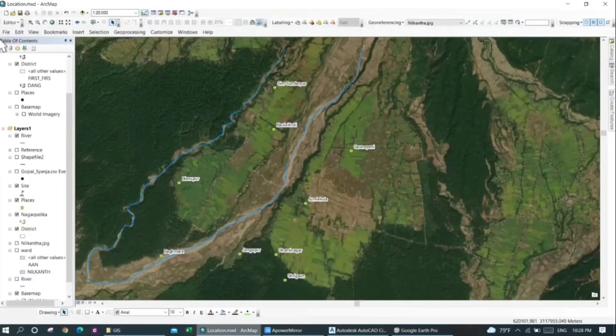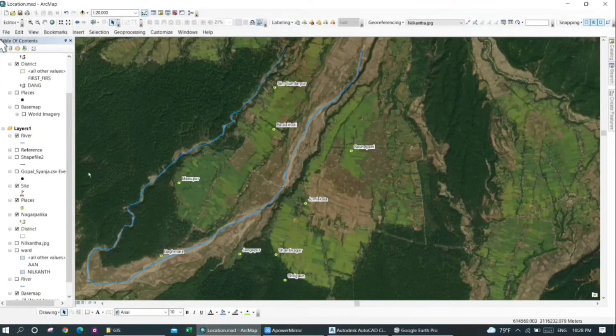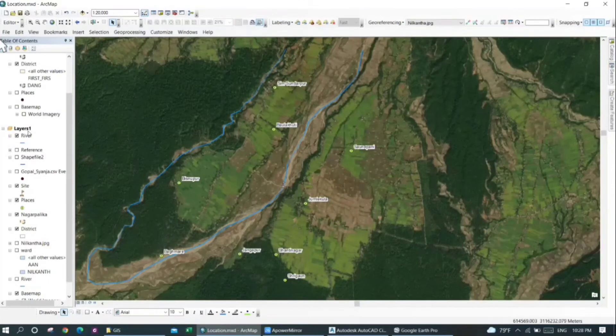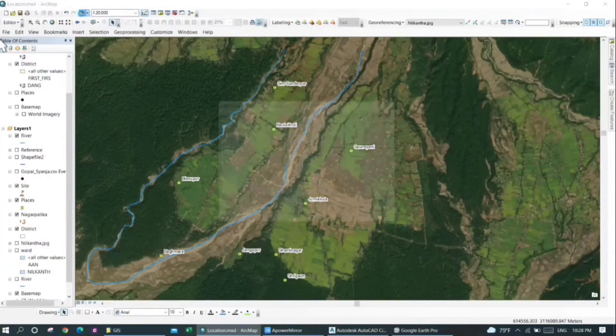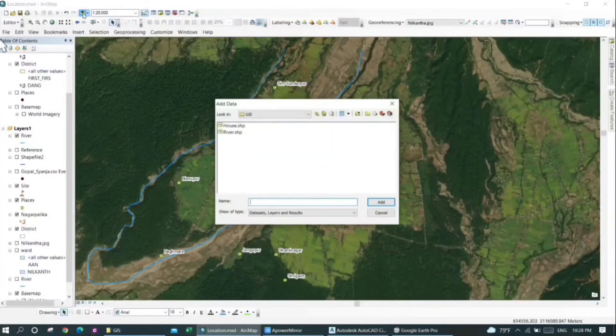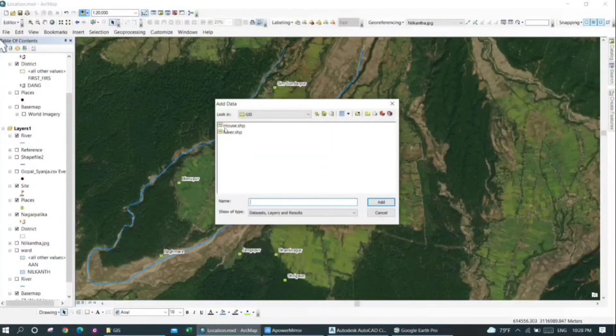Now I'm going to import this file into ArcGIS. For that, I will just click on this add data button here, and then I click on the house.shp and then press on Add.